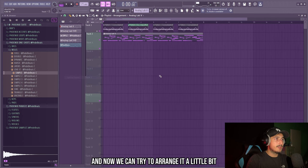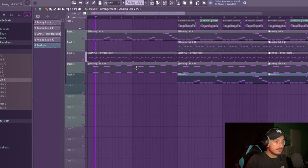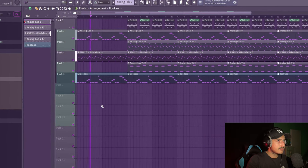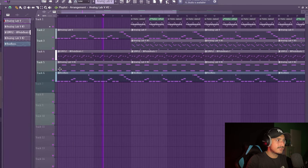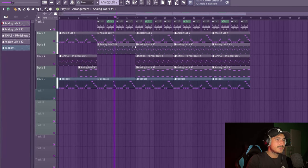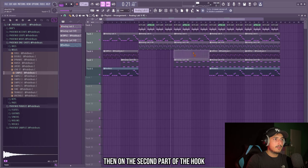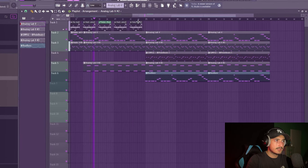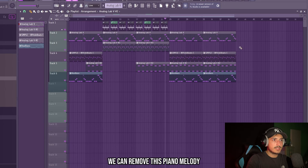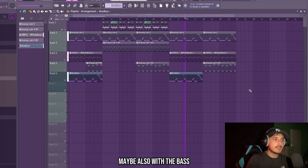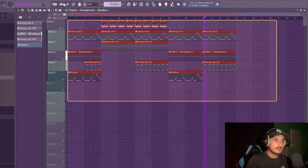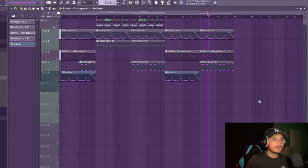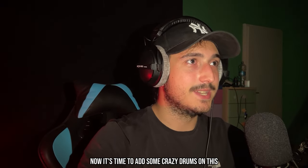And now we can try to arrange it a little bit. So we can start with the main piano and the bell and the bass. This can be the drop. Then on the second part of the hook, we can bring back again this pad. Then on the verse, we can remove this piano melody and bring back the bell, maybe also with the bass. Okay, that's a fair arrangement, man.